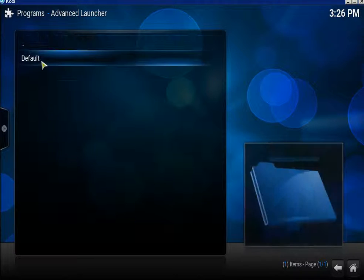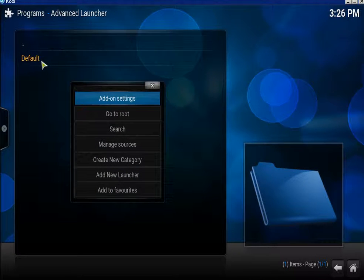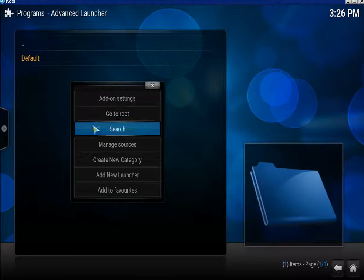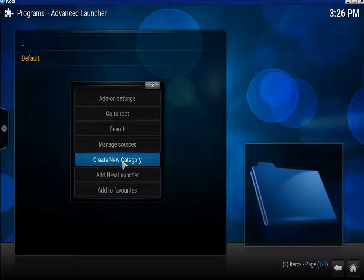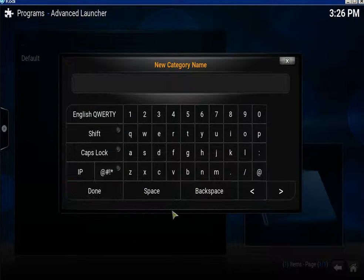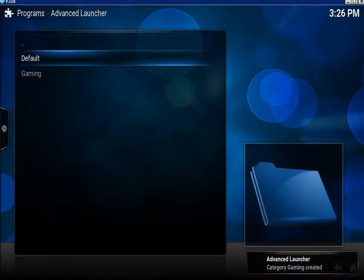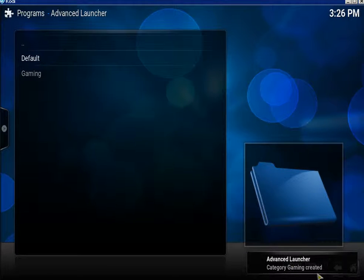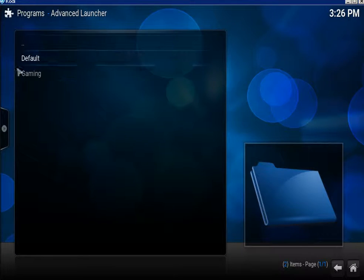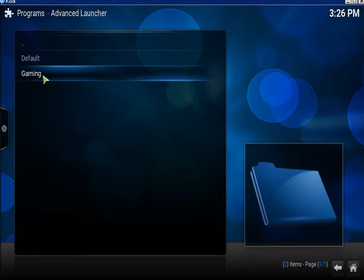Bring up the context menu and click on Add New Category. Now I'm gonna name it Gaming. Click Done and it's telling me it's created it, and there it is.